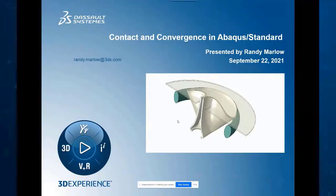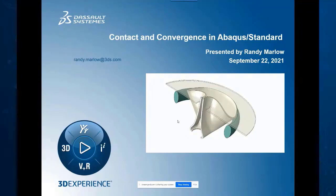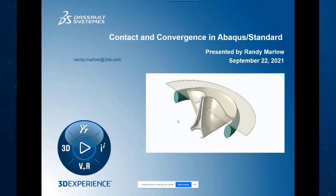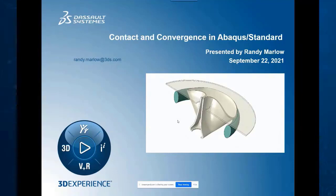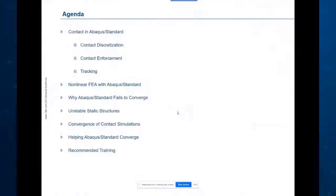Hello everybody, this is Randy and today I'm going to talk briefly about contact and convergence in Abaqus Standard. Hopefully you can see my screen here and you can see my email, so if you have a question that I don't answer today or if you think of a question later and want to contact me, you can send it to that address.